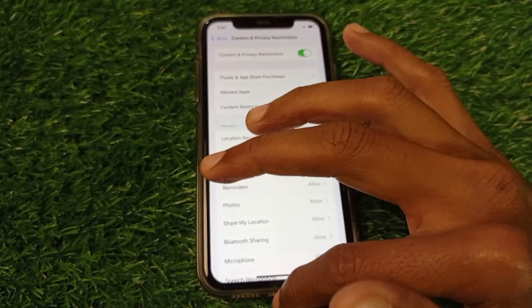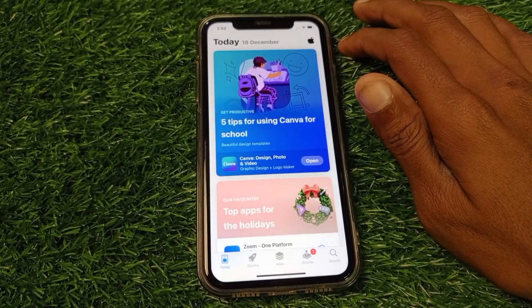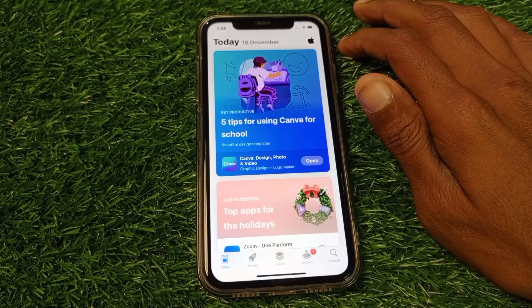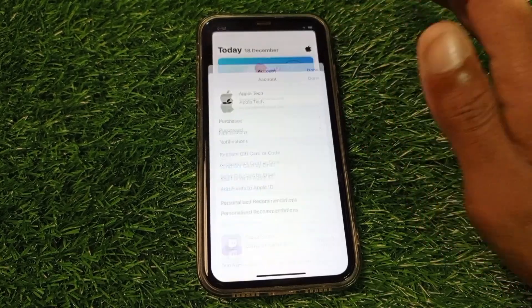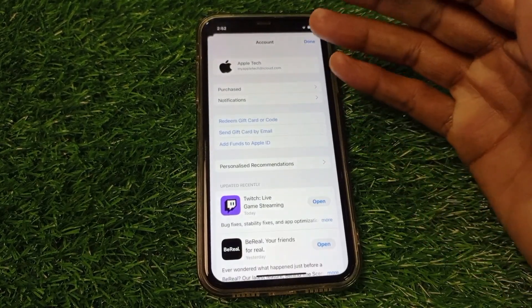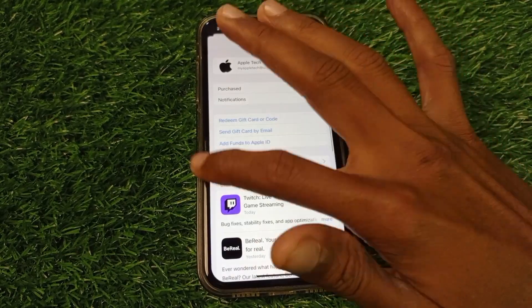Now you will be able to download any kind of app from the App Store for free without any payment method. As you can see, I have logged in with the same Apple ID here, so you can search and download any app from here.